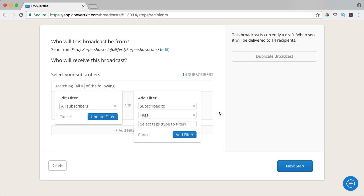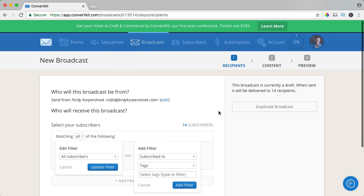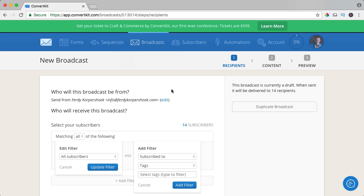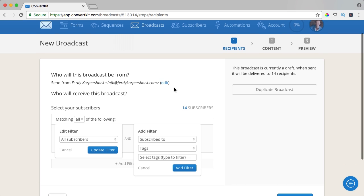What I like about ConvertKit — I said it before — you have only one list with subscribers. So if a subscriber is in five lists, you don't pay for five subscribers, you still pay only for one subscriber. That's how it works.